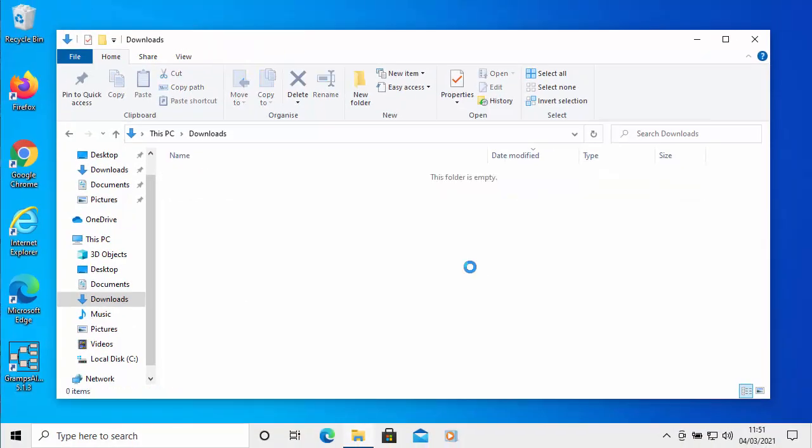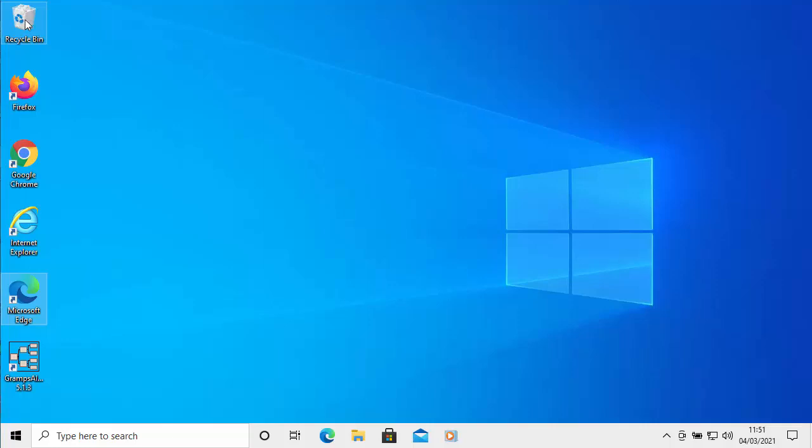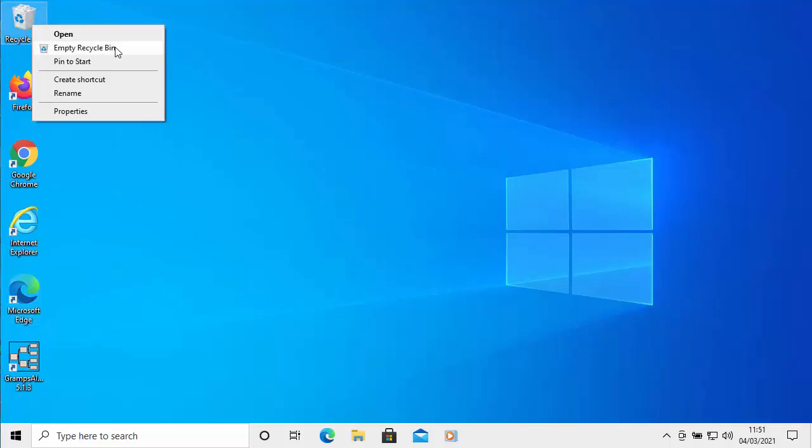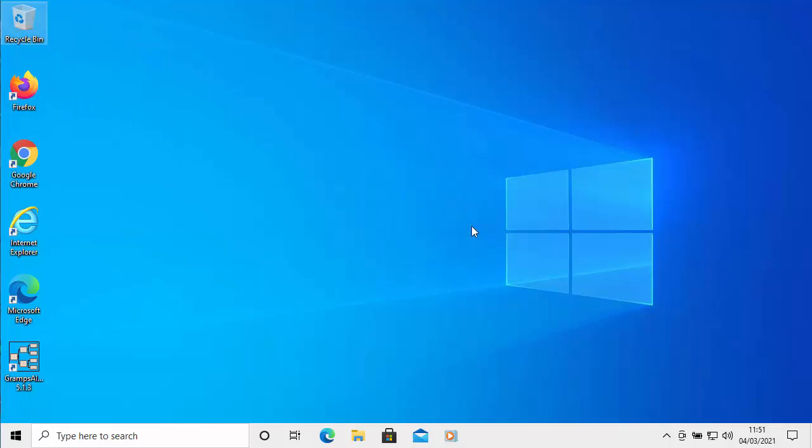If you want to, you can click on the cross just up here in the top right hand corner to get rid of that. You can empty your recycle bin if you want, just by right clicking on the recycle bin and then left clicking empty recycle bin, then move your mouse over yes, left click once.